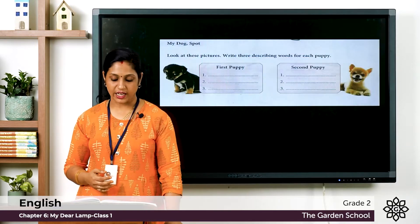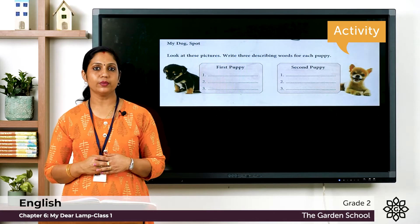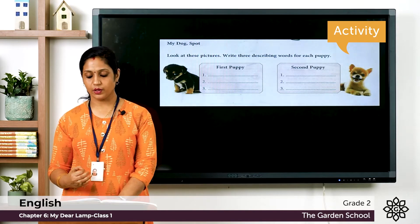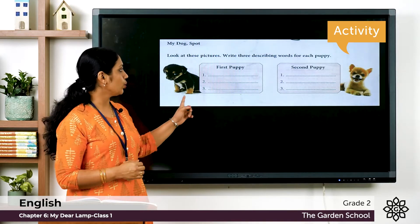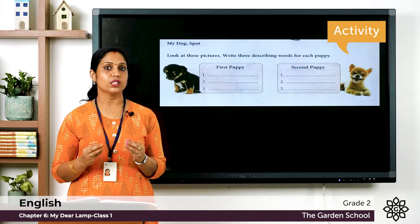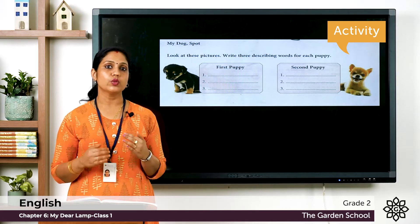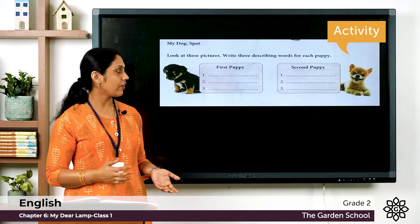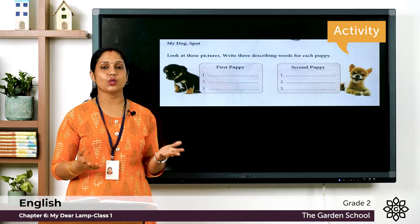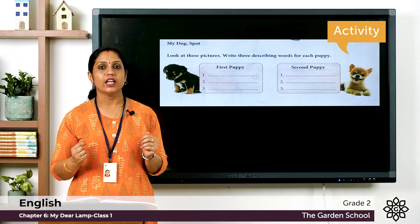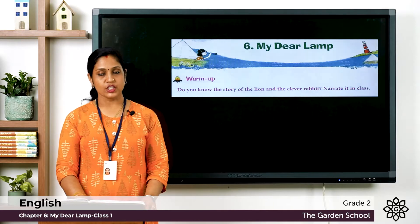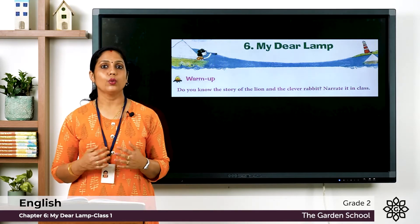Now let's move on to our next activity. You can see pictures of puppies here. Look at the question: write three describing words for each puppy. Describing words are called adjectives — words that describe nouns. For example, you can write sweet puppy, cute puppy, loving puppy, black puppy, and so on. Write the describing words in your textbook.